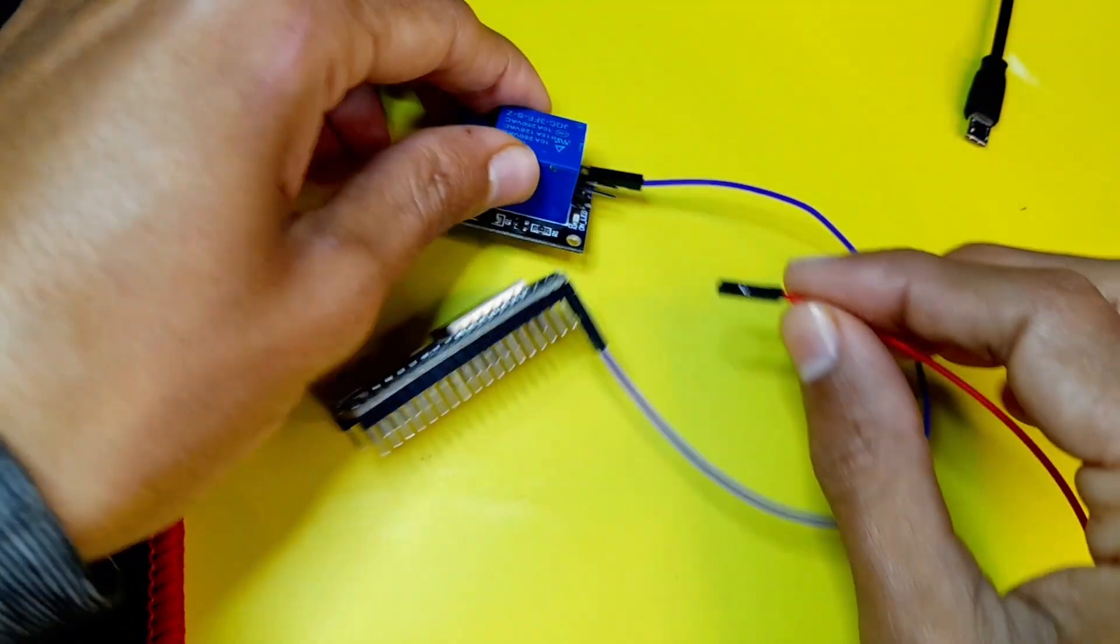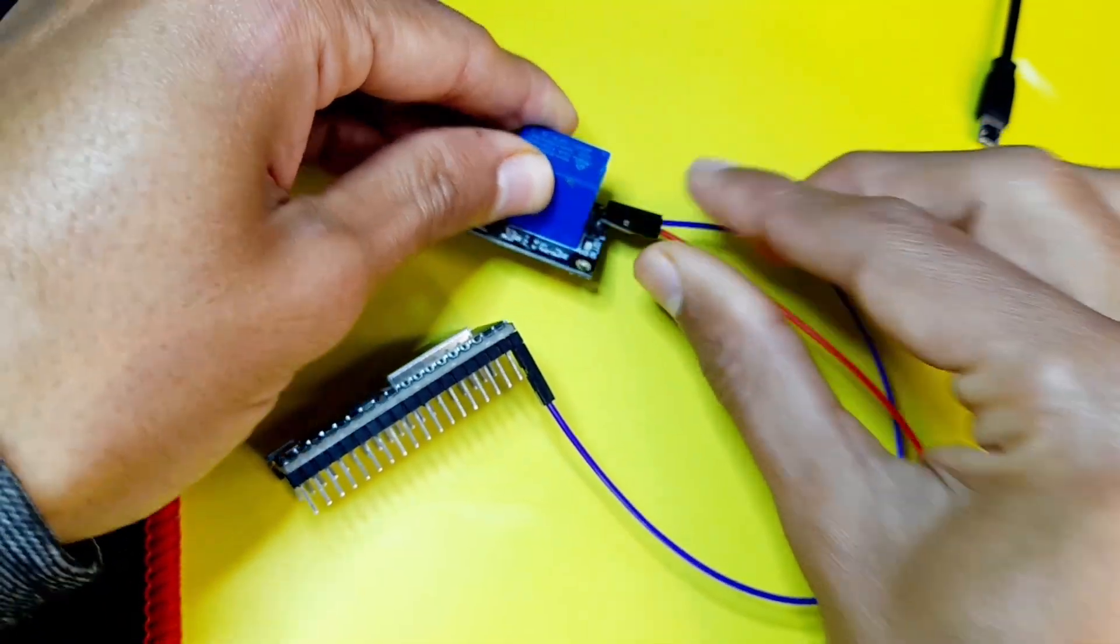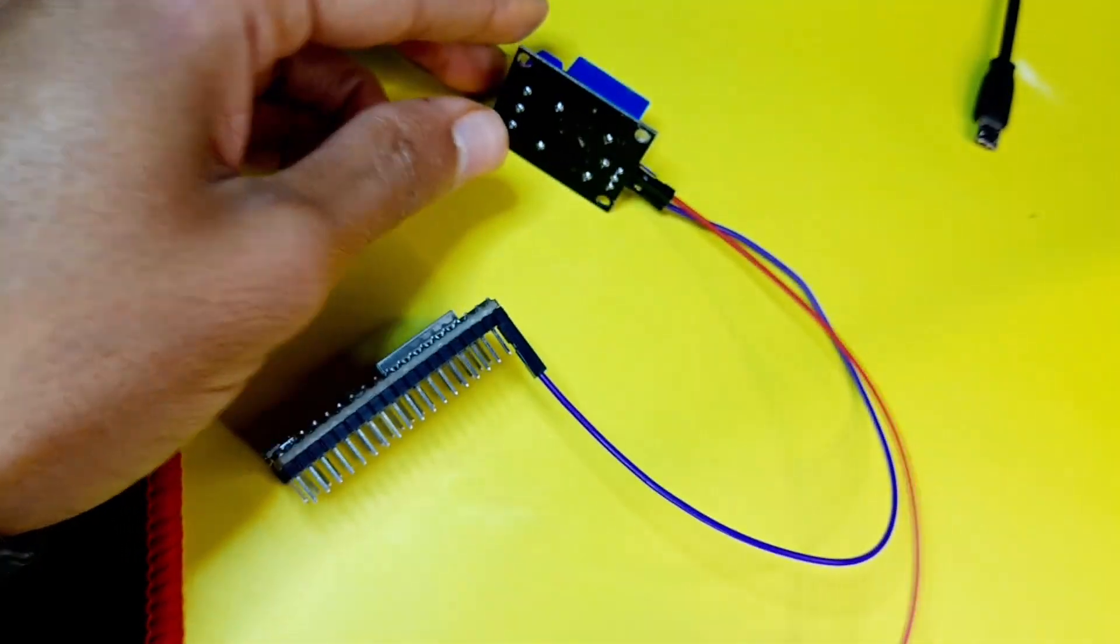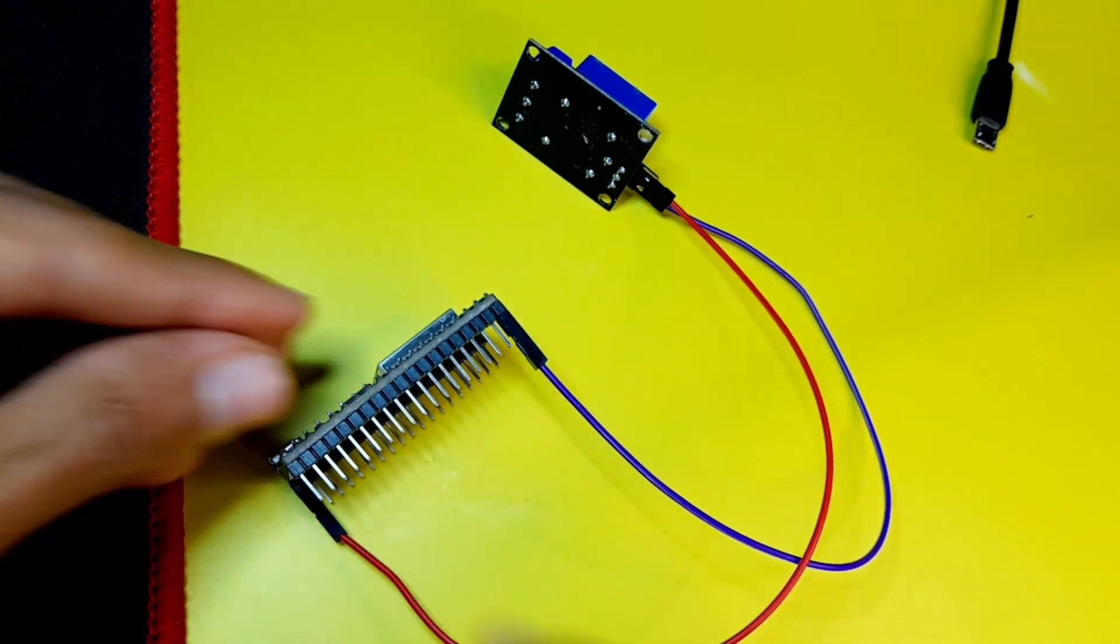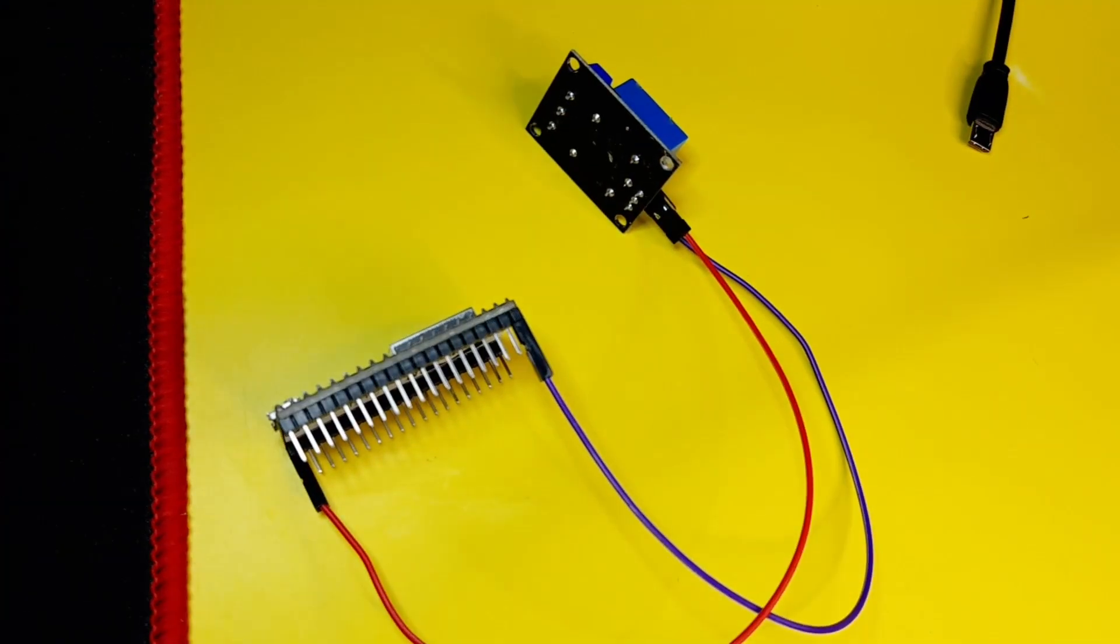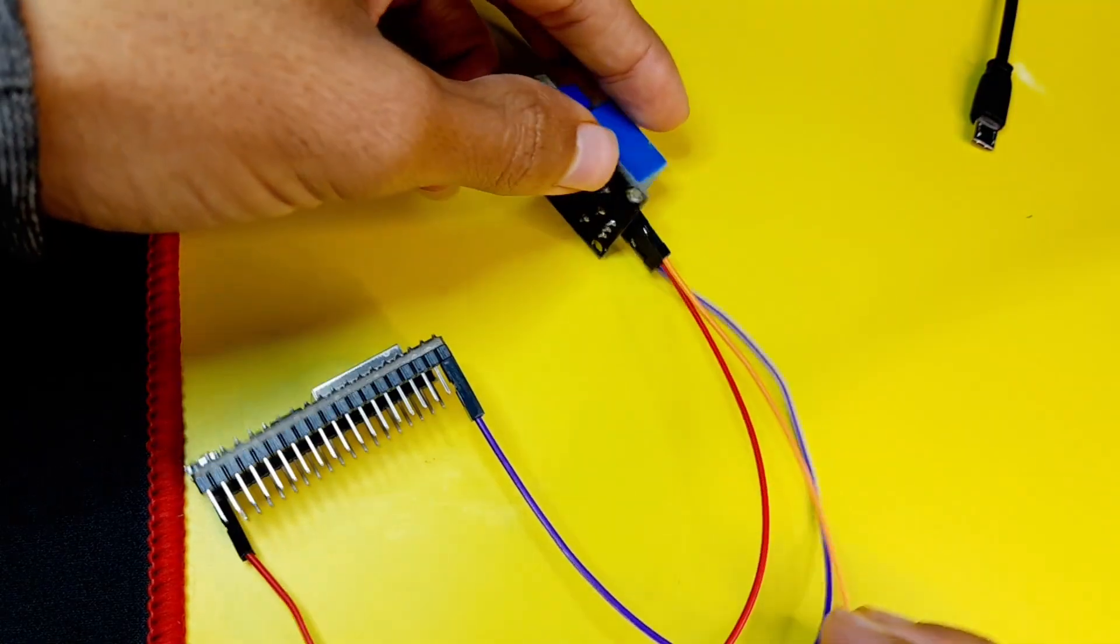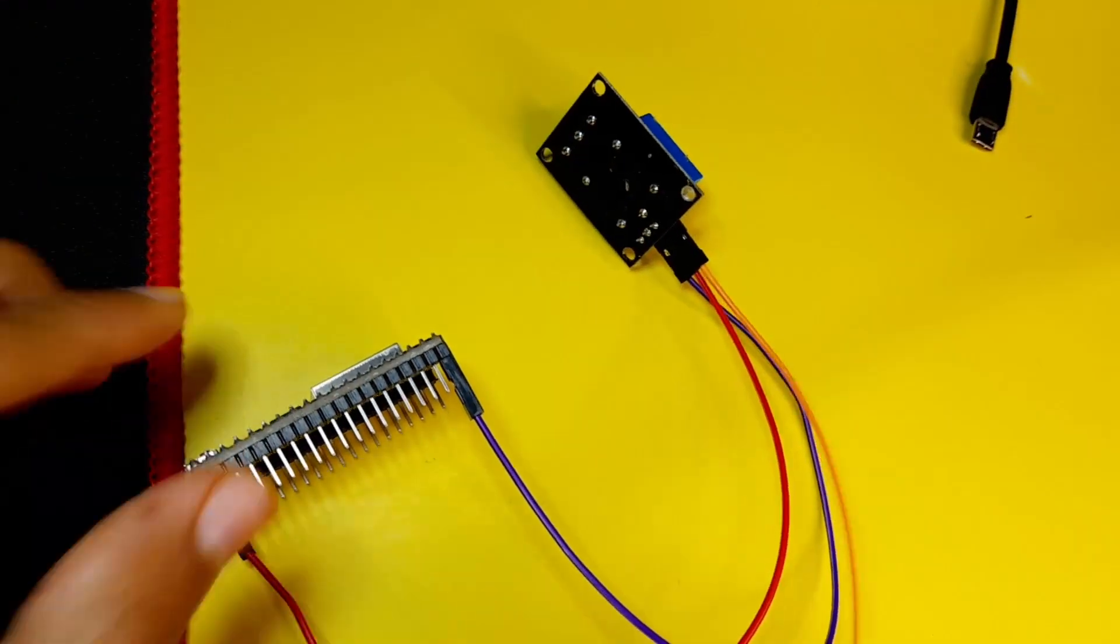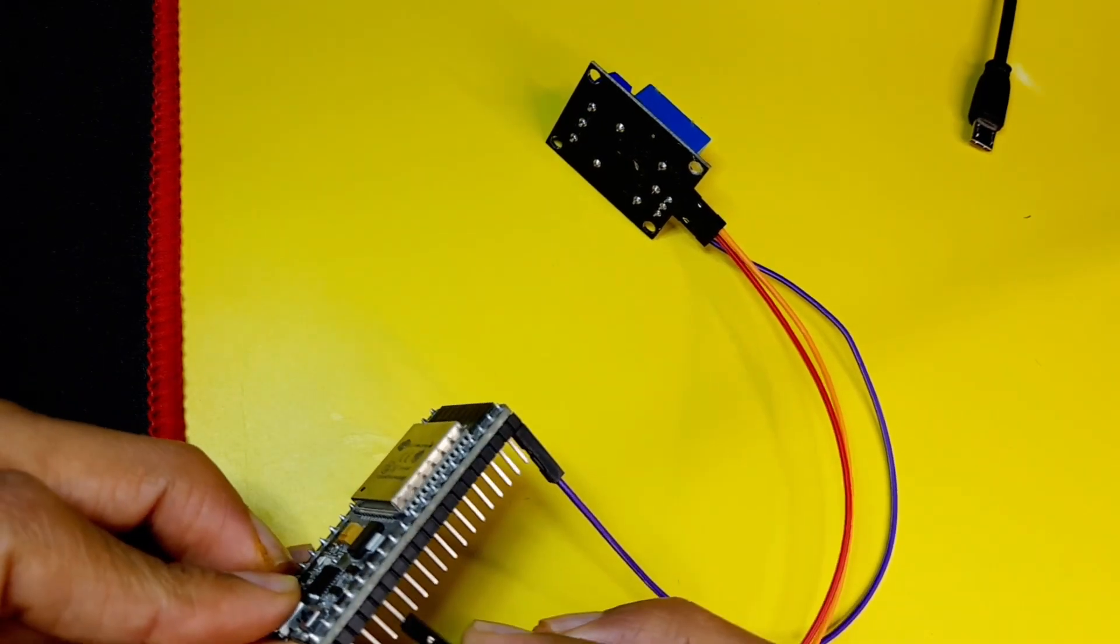The middle leg is the VCC, which goes to the 5V pin. And finally, the signal pin. Let's hook it up to one of the GPIO pins. I will use the pin number 2.